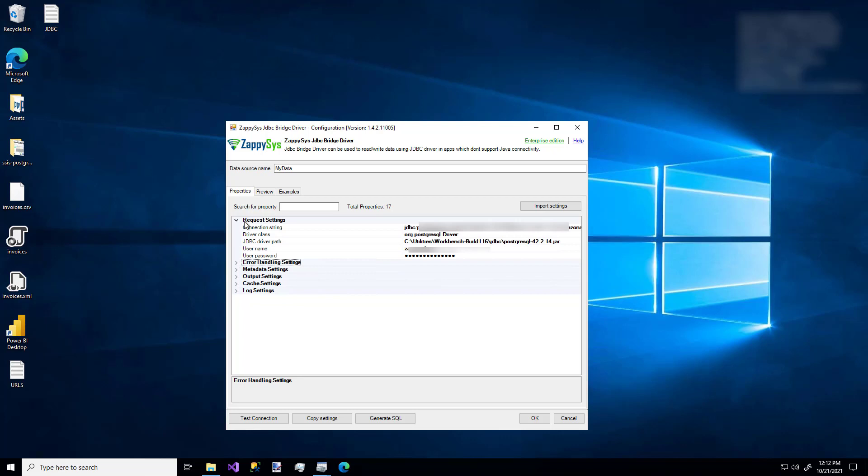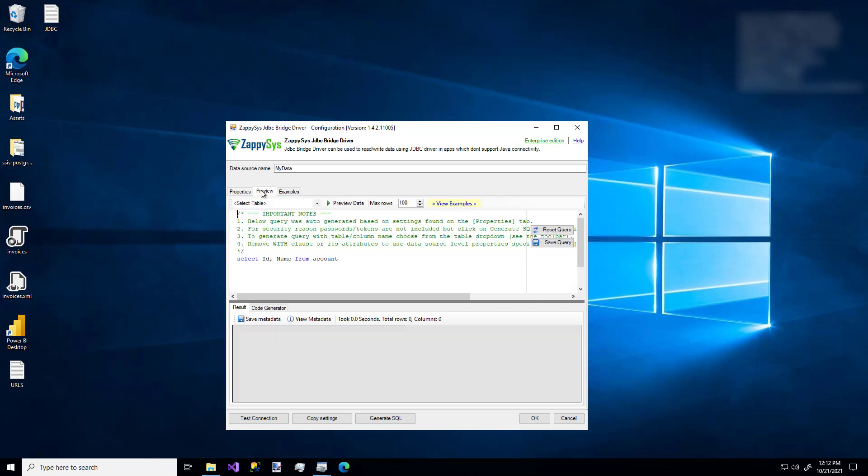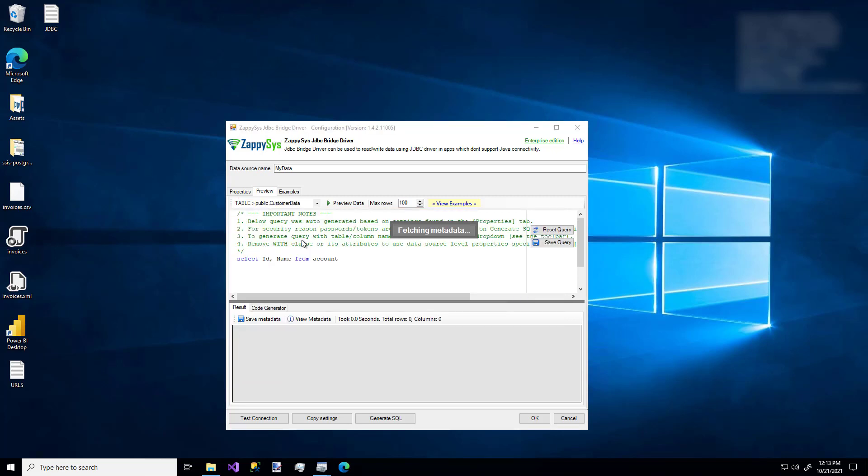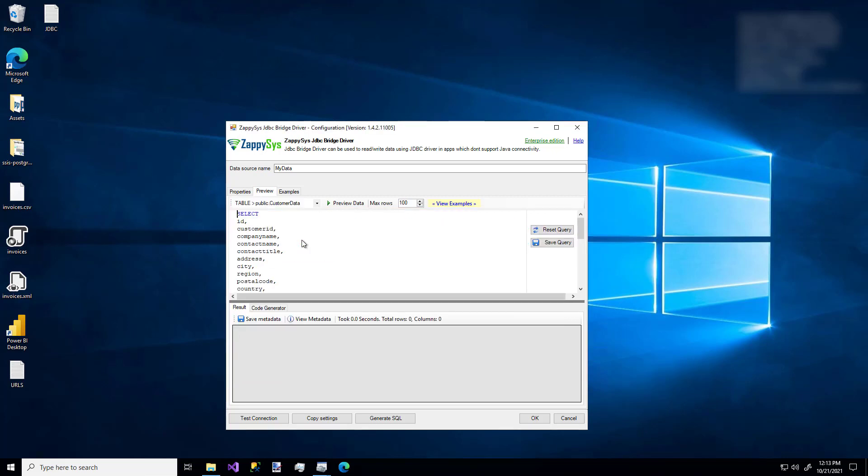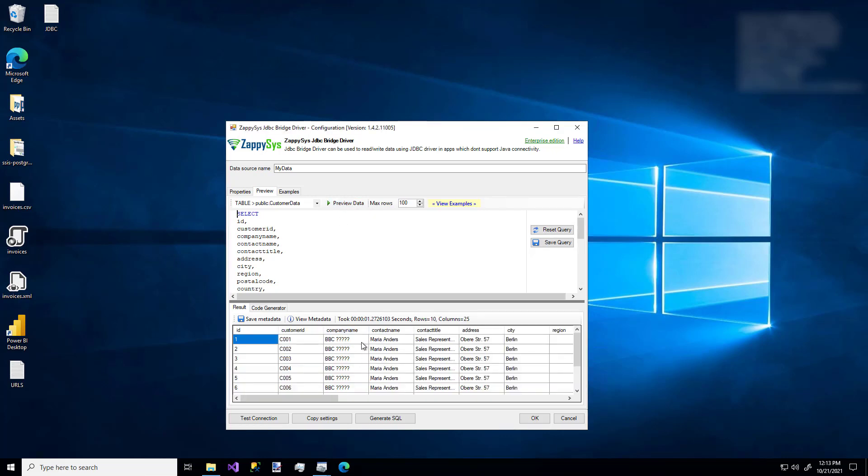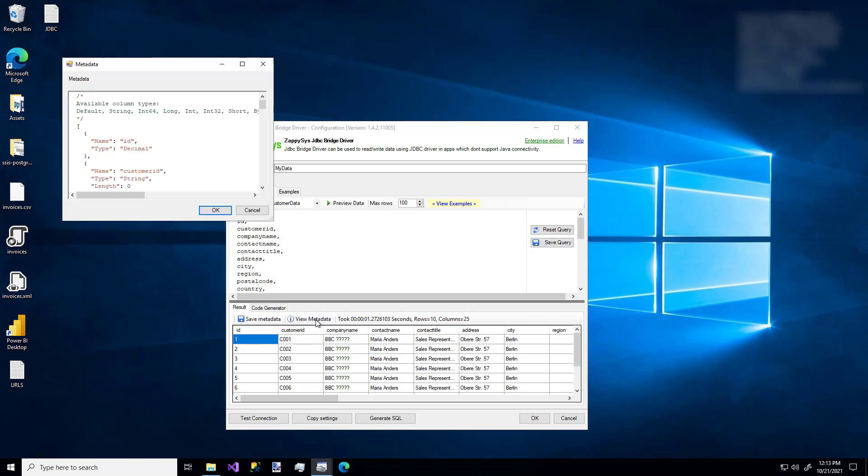So now let's check out the preview tab. This is where we can use the SQL editor here to get the data that this ODBC connection will return. You can enter any SQL into this editor that the JDBC driver accepts. And you'll likely want to select from an existing table using this drop down menu here. So as an example, I'll pick the customer data table. And we can see that SQL is already generated for this table that contains all of the columns. So if I click the preview data button, we'll see that data is returned in the pane below from that table. And also whenever we use the preview data button, the metadata is automatically generated for us too, which we can see right here.